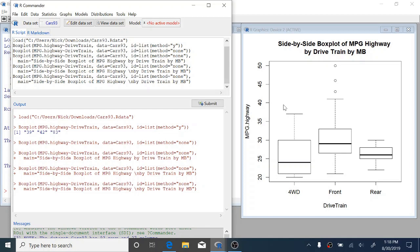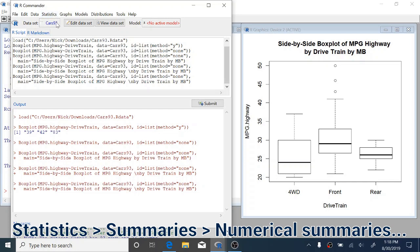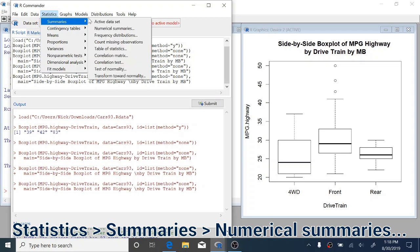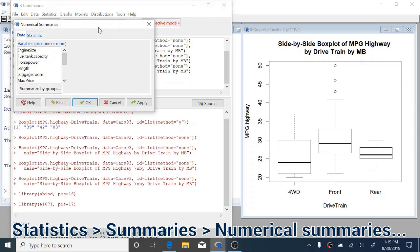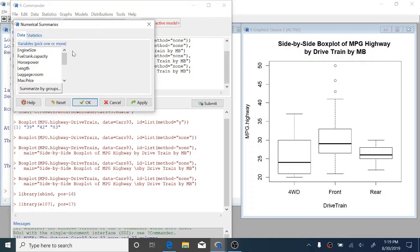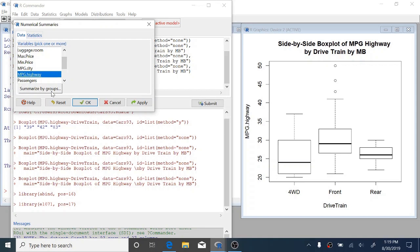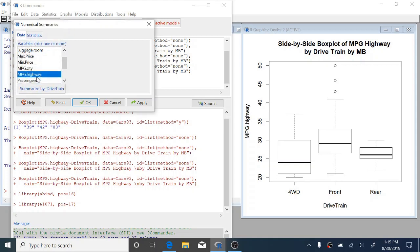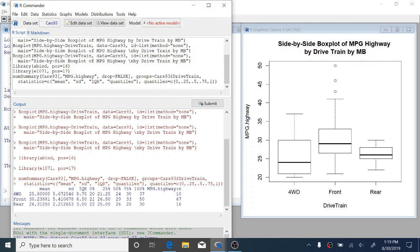So something else that we might want to do is get some numerical summaries of this data. To get numerical summaries, we're going to click Statistics up at the top, Summaries, Numerical Summaries. Just like before, we're going to select MPG Highway as the variable. And we want to summarize by groups. So again, we want to summarize by the drivetrain of the car. We'll click OK. And now again, you can see Summarize by Drivetrain has shown up here. And now we can click OK. Down in the output here, you can see that R Commander has printed some code that it's going to use to get these numerical summaries as well as the numerical summaries output.